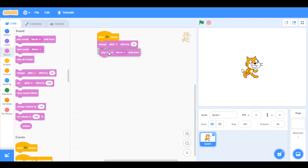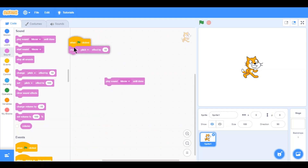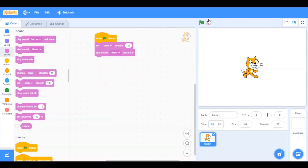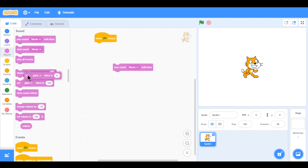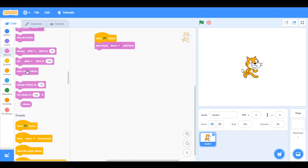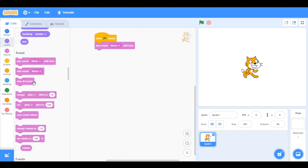And also, you have set pitch effect to 100%. So set pitch effect to 100%, then play sound meow until done — the pitch was about two times higher. So if we set it to zero, it will probably sound normal. You also have clear sound effect and set volume to 100%. And that's basically all you have.